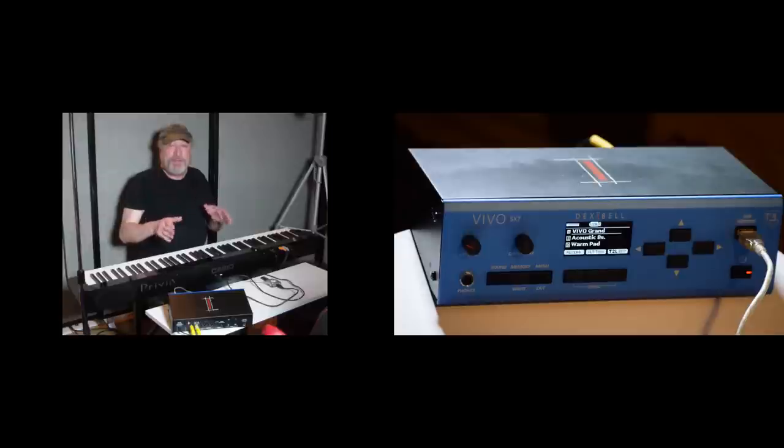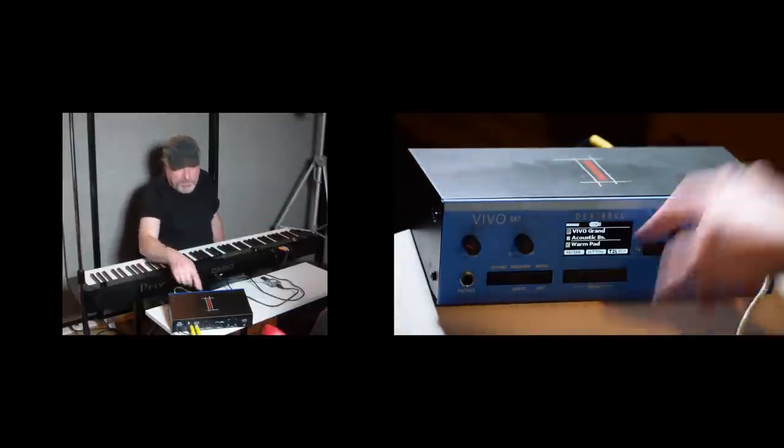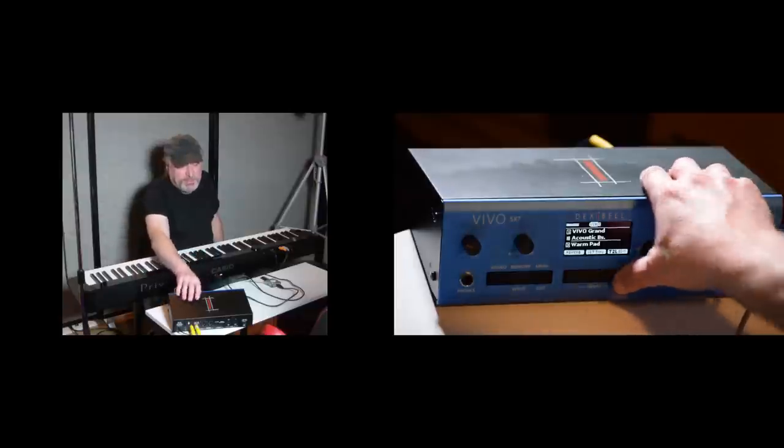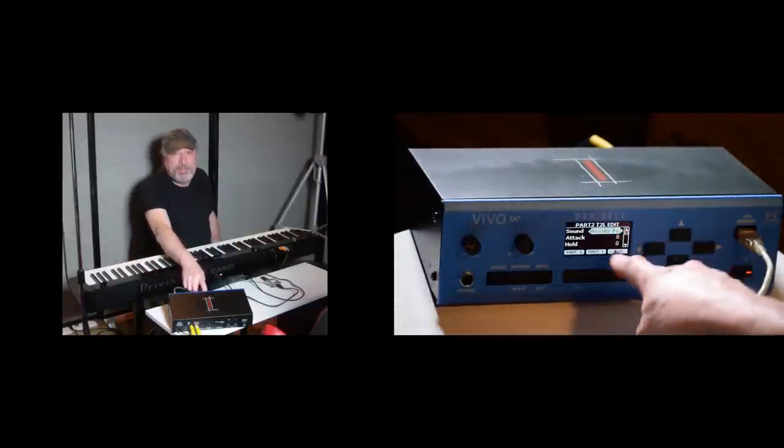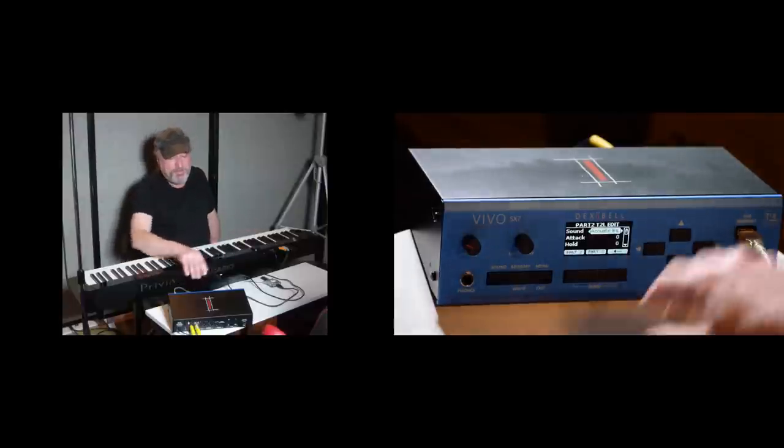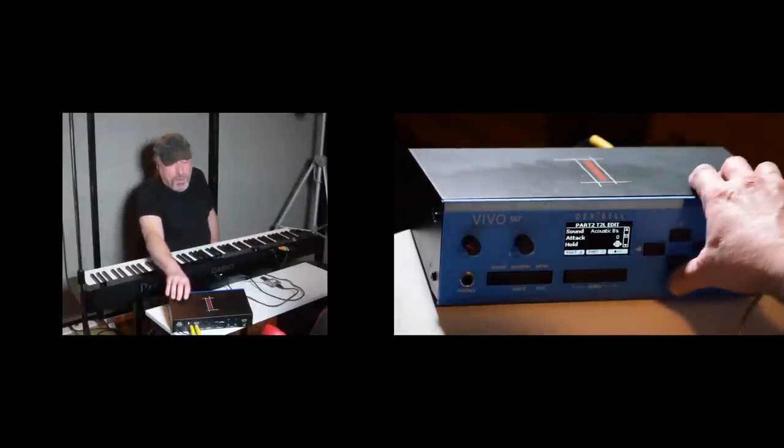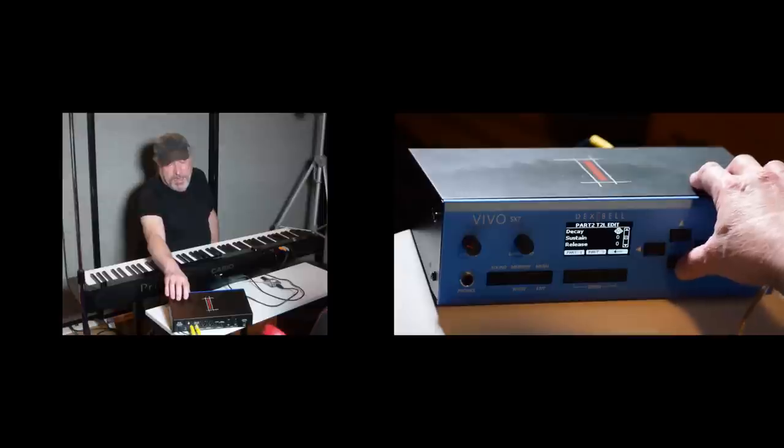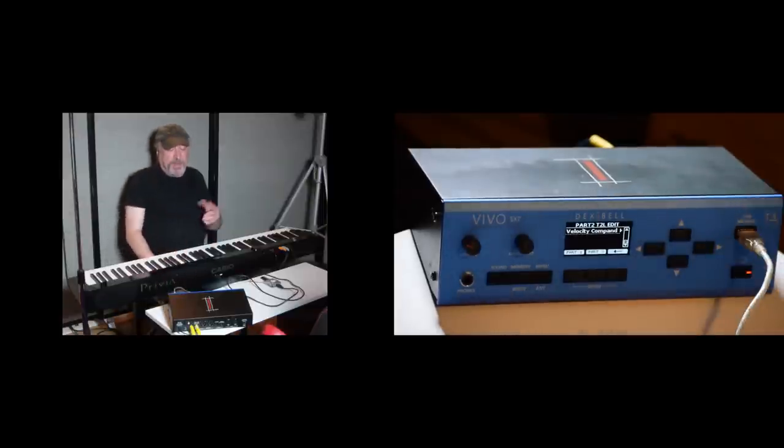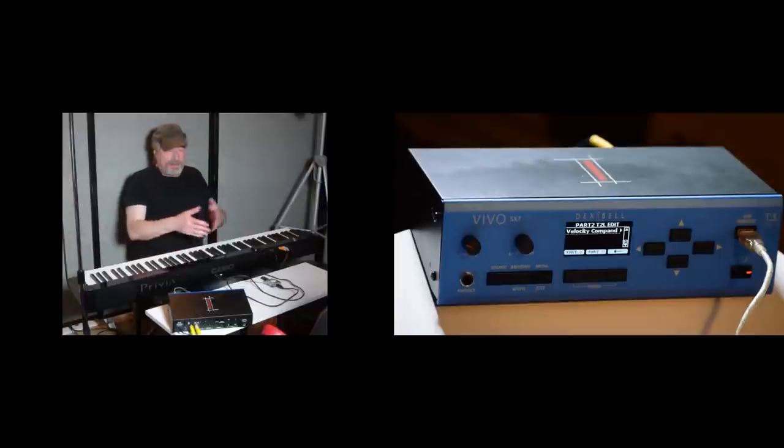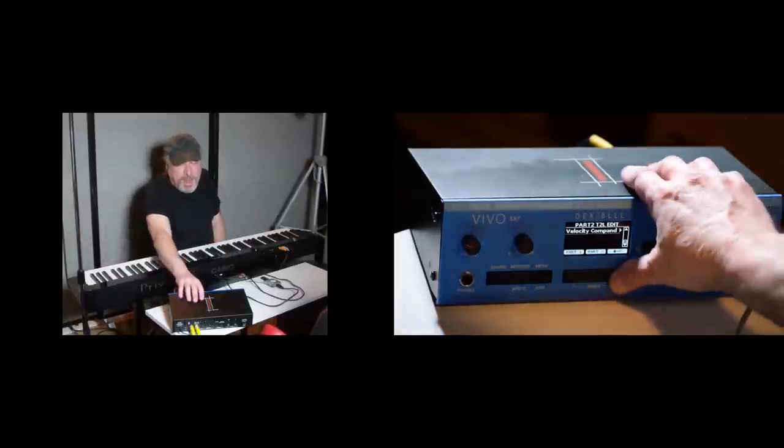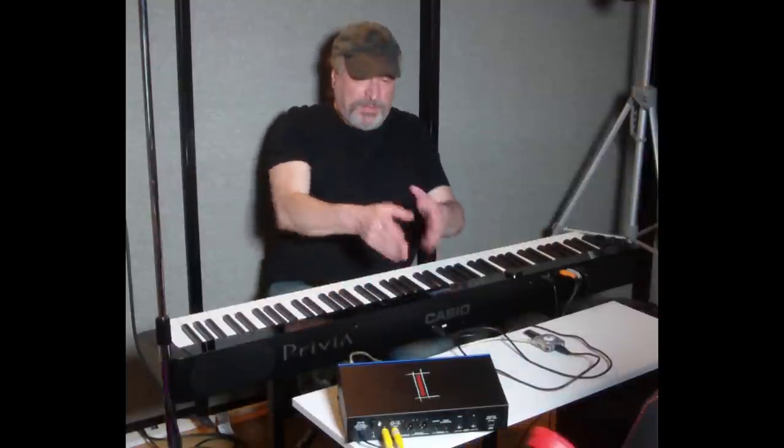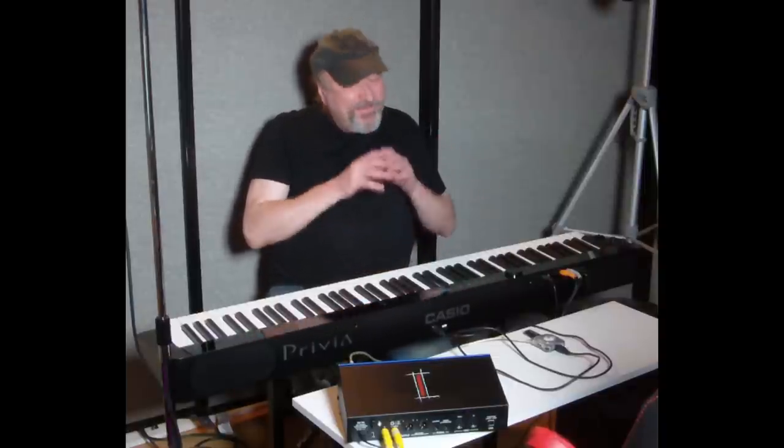So if we go to this acoustic bass, and I choose T2L, now I've got different parameters that I can modify. I can modify the attack, the hold, the decay, the sustain, the release, and the velocity component. Well, basically, I'm defining the envelope for that. So you get the idea, but as you get into other instruments, these things are all going to change so that you can control certain aspects of that instrument. Very, very, very cool stuff here.